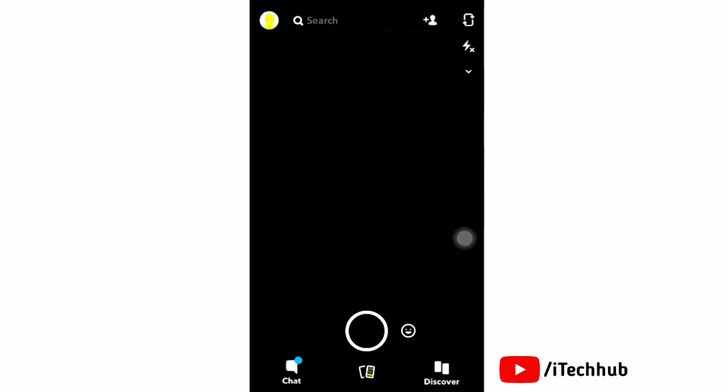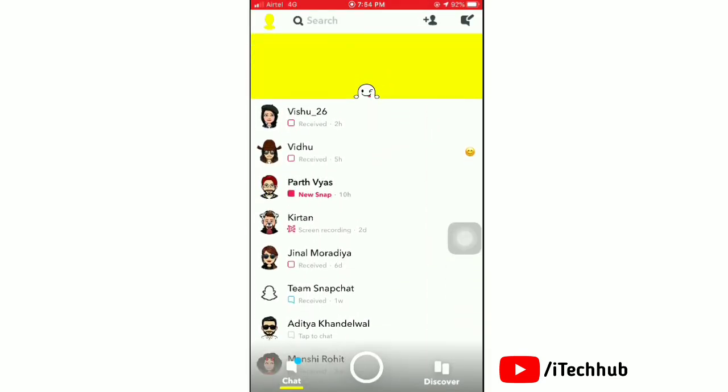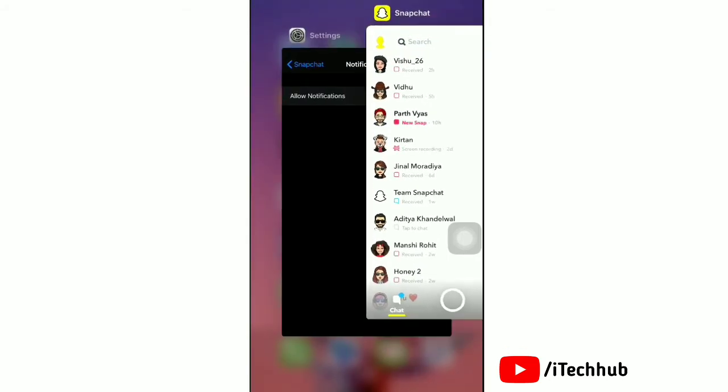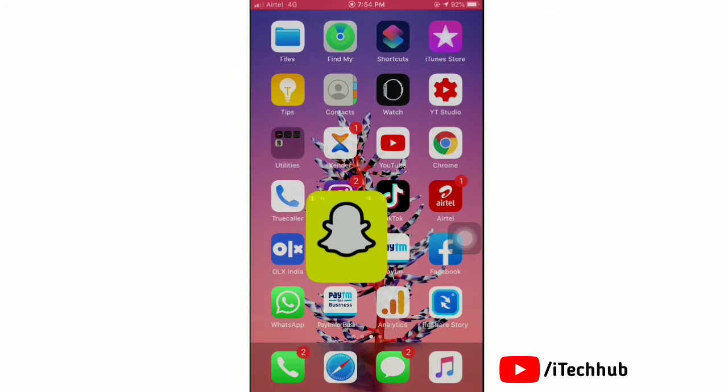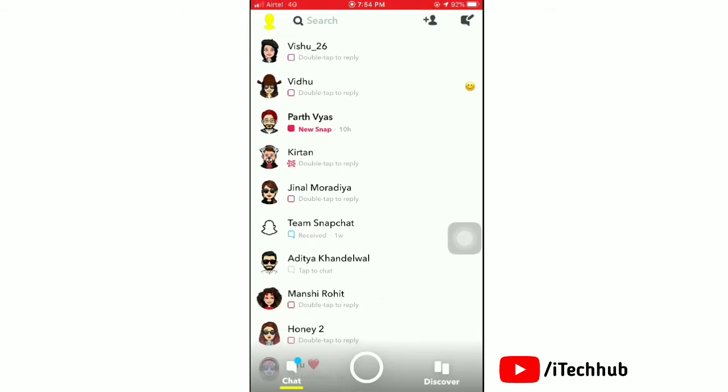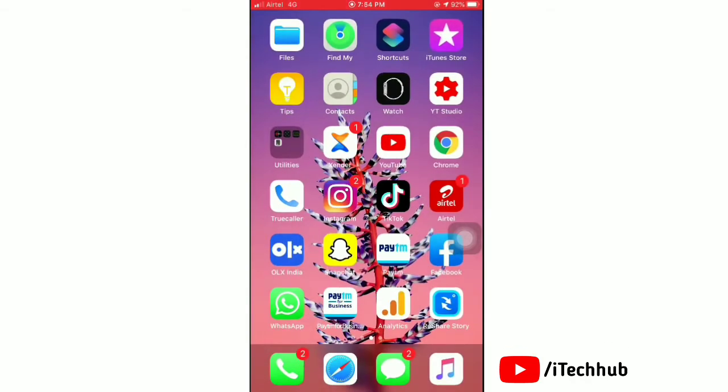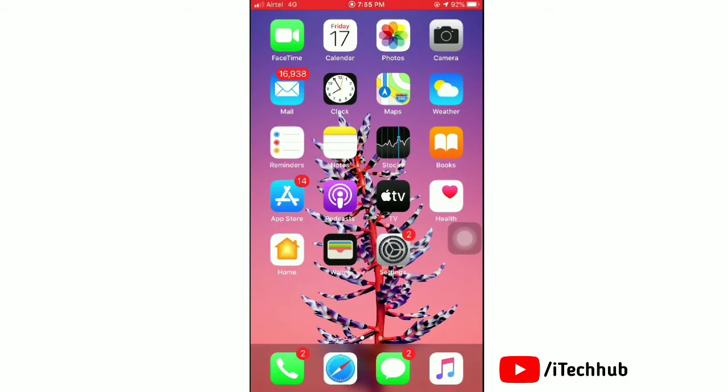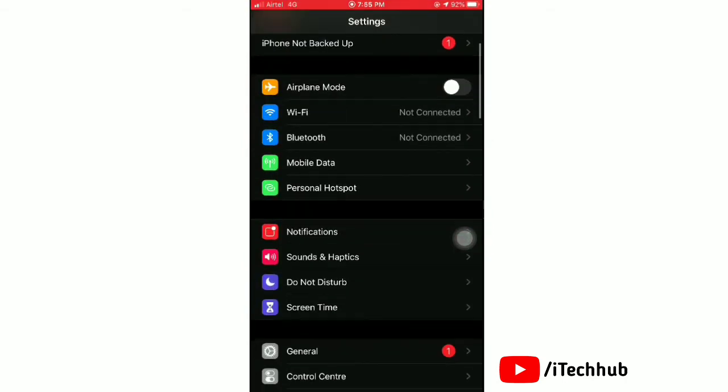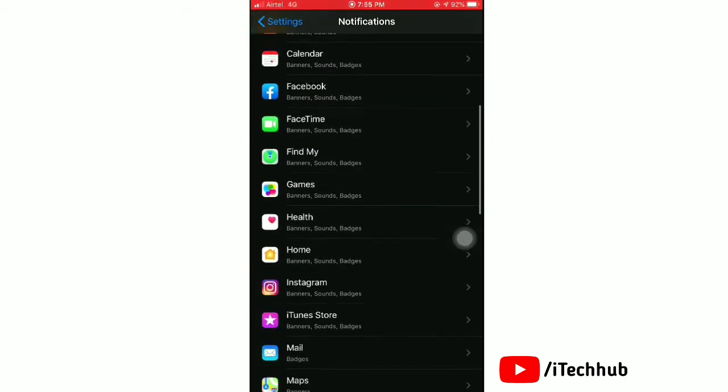Now open Snapchat and you can see that you are not able to directly allow notifications from Snapchat. Once again open Snapchat, you can see that you are not able from here. If you want to allow notifications, then launch the Settings app and tap notifications.